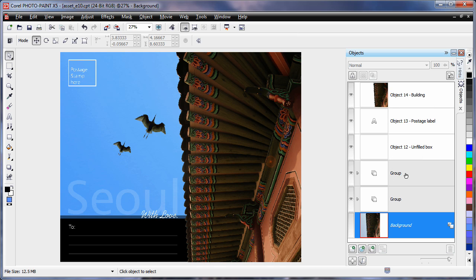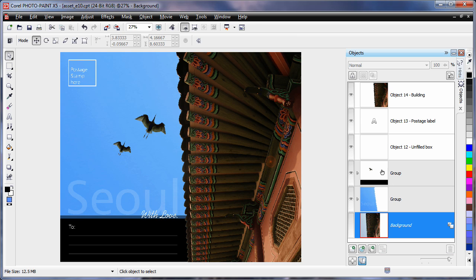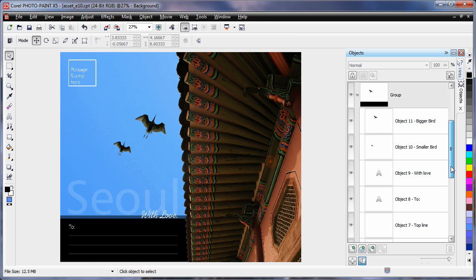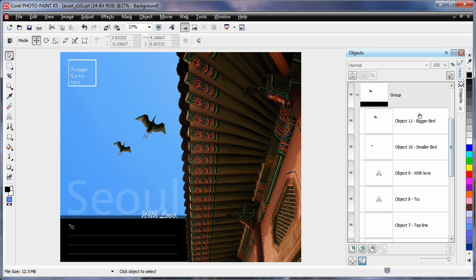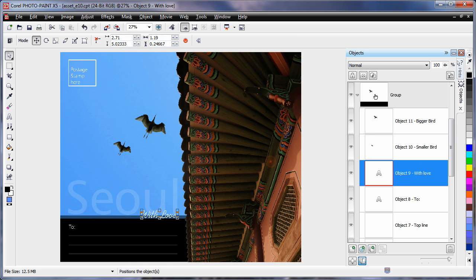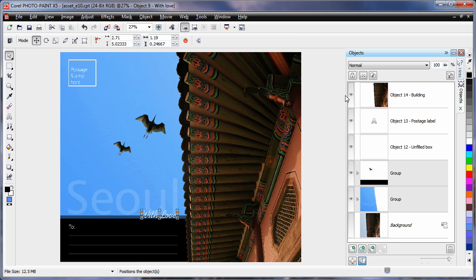you'll notice we have a group of objects here. If I turn on Groups View mode, I can see all of the objects within that group within that single thumbnail. This triangle allows me to break down the group so that I can access all of the images within the group to select them to work on them.